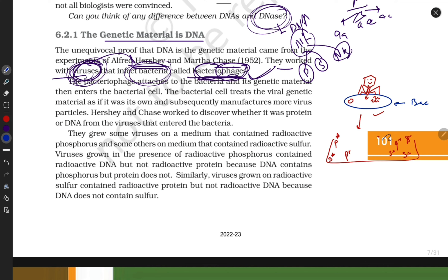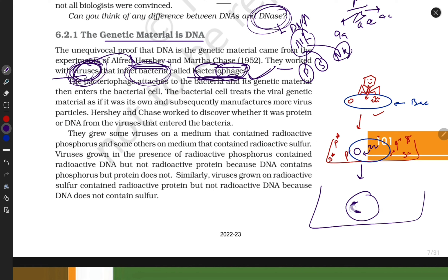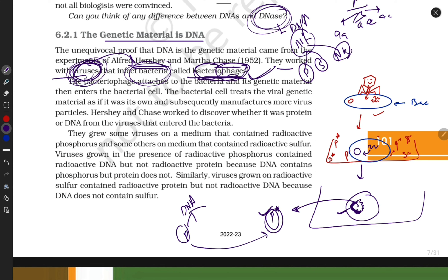This proved that protein is not the genetic material — DNA is the genetic material. DNA is made up of phosphate, sugar, and nitrogen base; therefore, maximum phosphorus-labelled radioactivity was found in the genetic material.